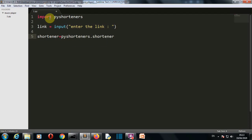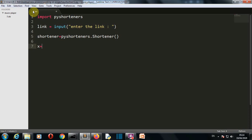Make sure that this S is capital here: pyshortener.Shortener. And as this is a function, okay. Now let's come to our final line where we'll actually shorten our URL.